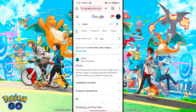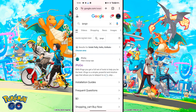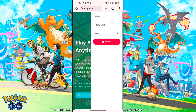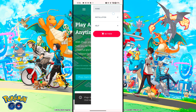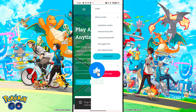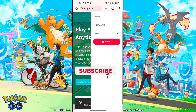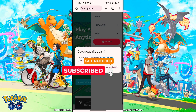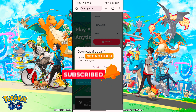First, open any browser or Google and search iPogo. Tap on the tab and iPogo's official website will open. Then tap on the three dots option, click on Installation, and a small box will open. From there click on Android stock APK and it will start downloading.